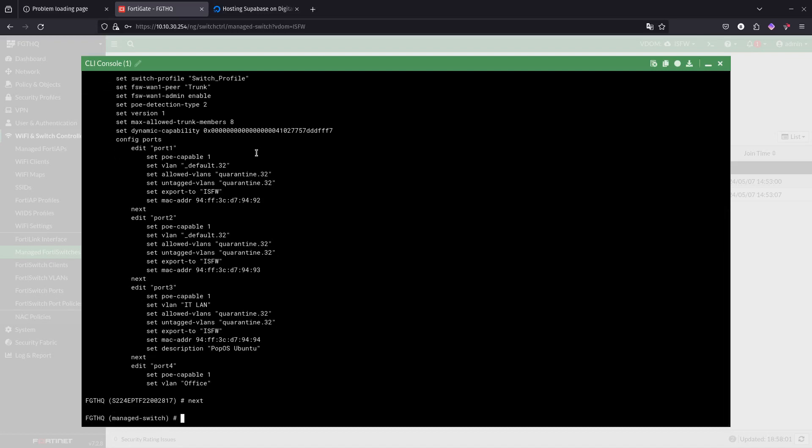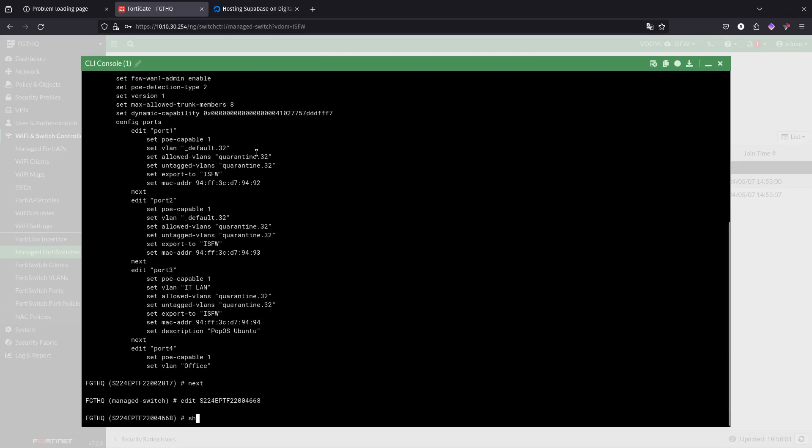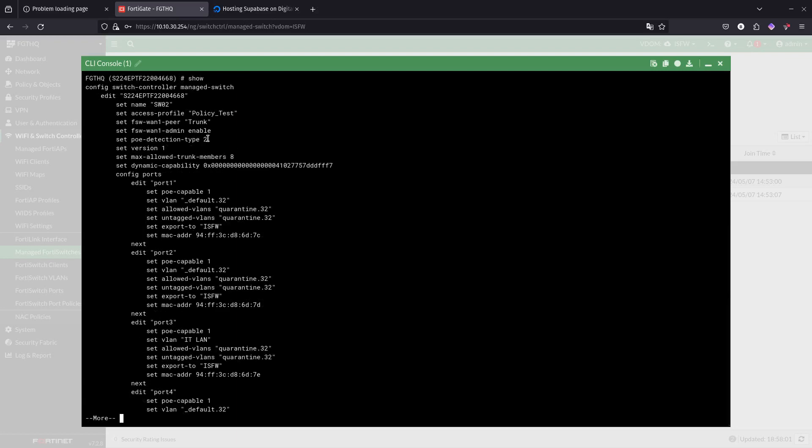Now if we go next and edit the other one to take a look, this one 68, and do a show, this one looks like it's using the default profile.